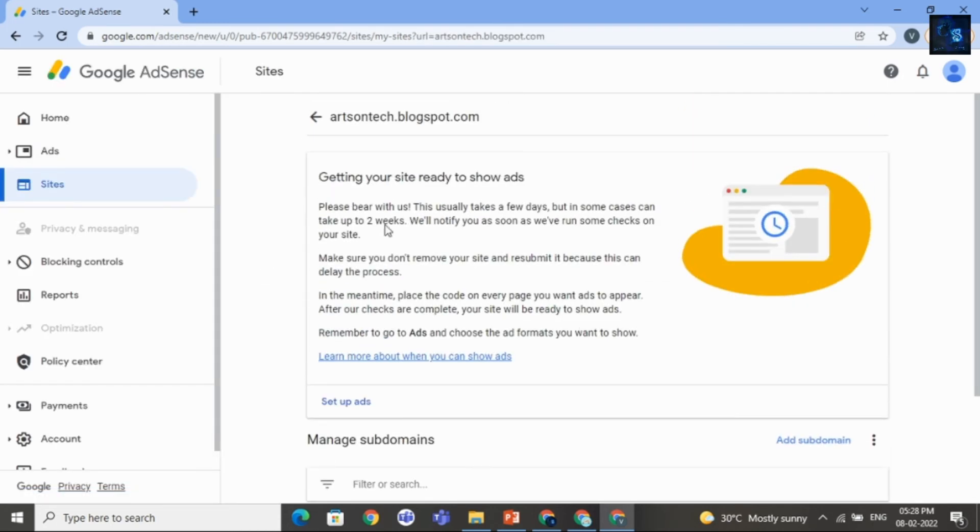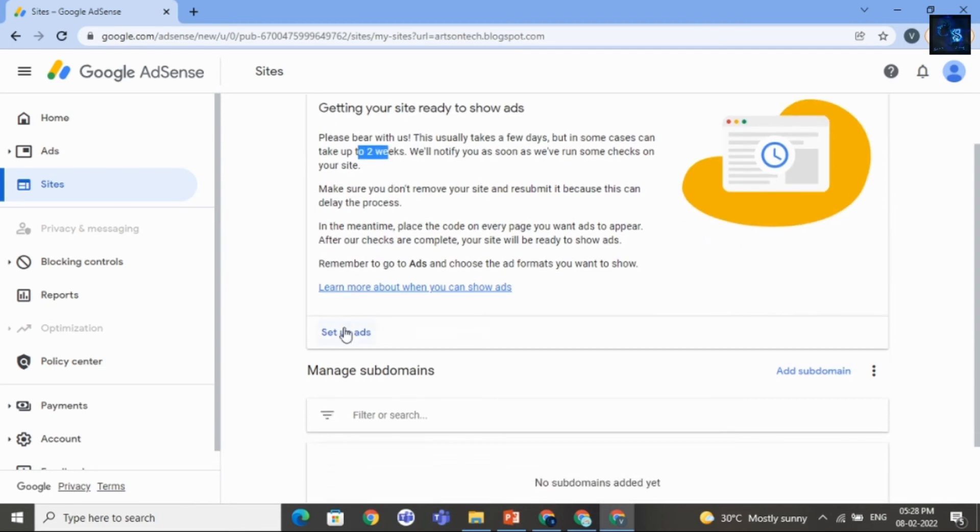After that you can see here. It will take again two weeks. And then click on Setup Ads.